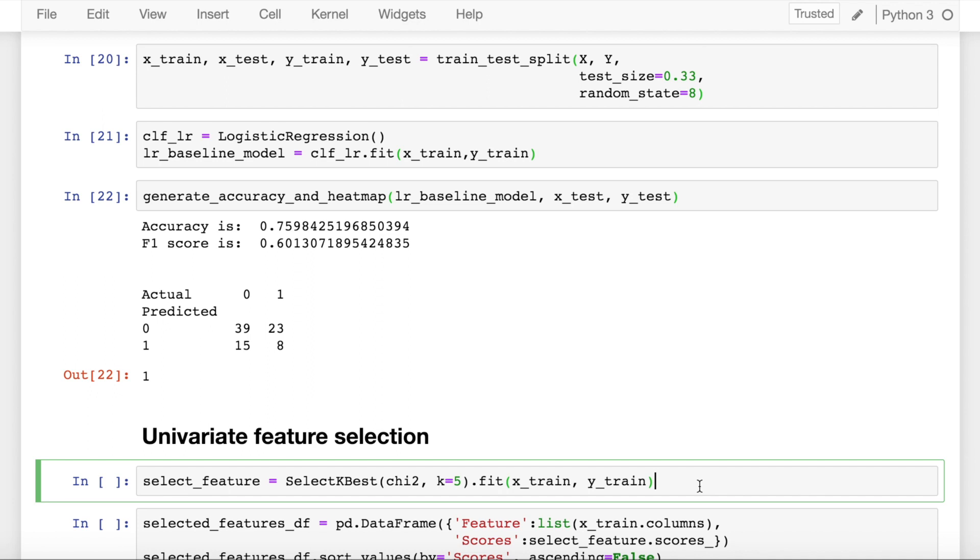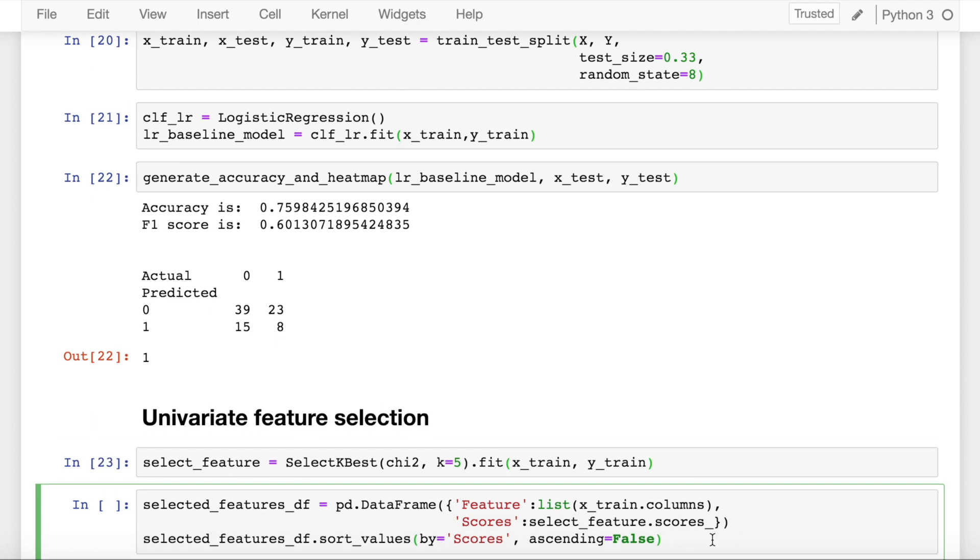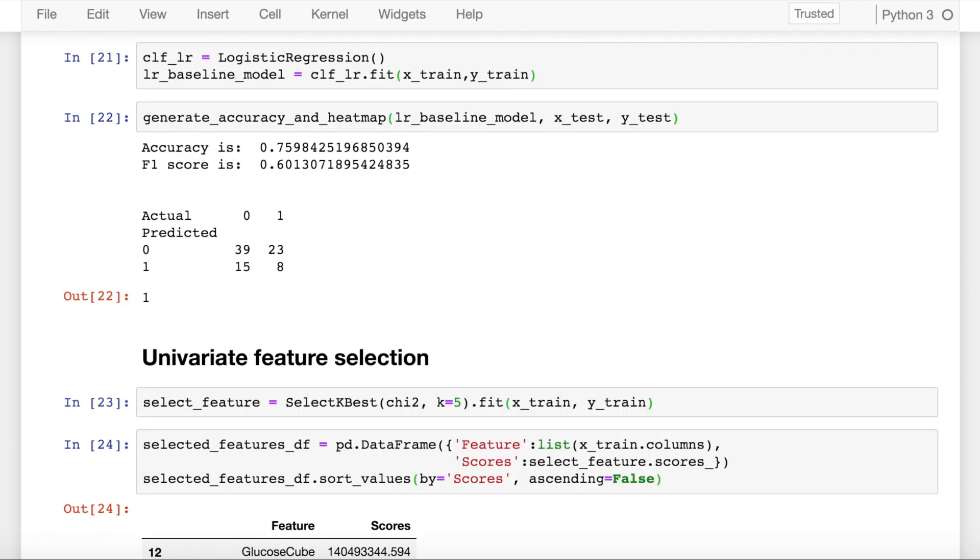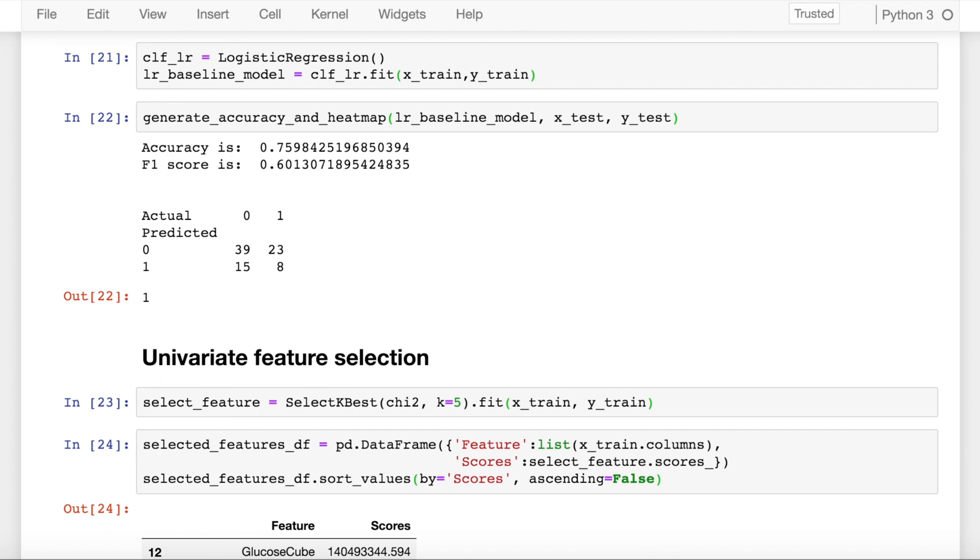The first way of doing univariate feature selection is by using something called select k-best. I've already imported the library in the initial steps. So the way you do that is you specify the mechanism by which you want to do feature selection. In our case it is chi-square wherein you will have one feature selected with respect to a target variable. You will find out the statistical significance of the independence of the two. You fit this model into the x-train and y-train. After you've run this, let's see what the significance values are with respect to your univariate feature selection using chi-square.